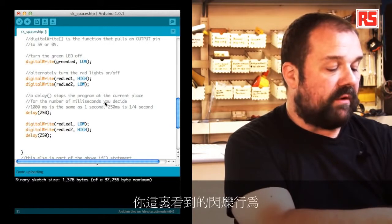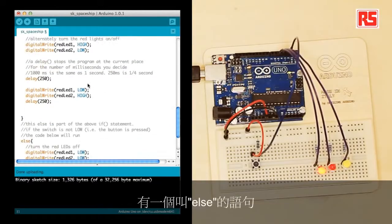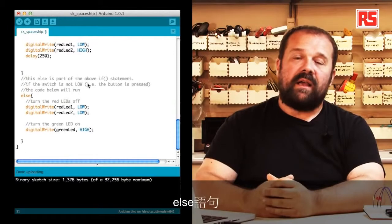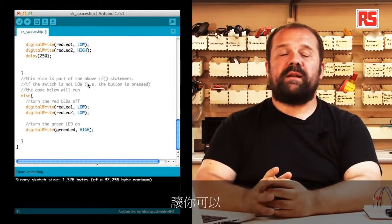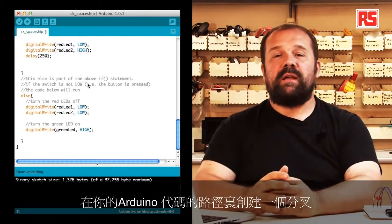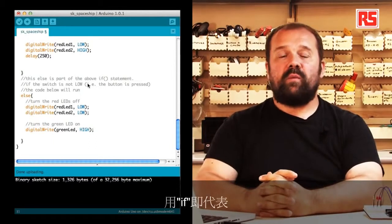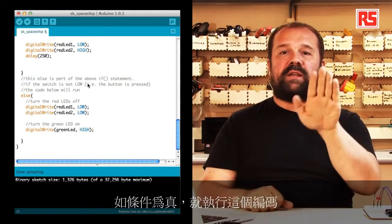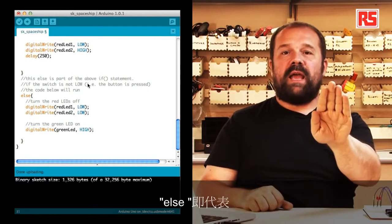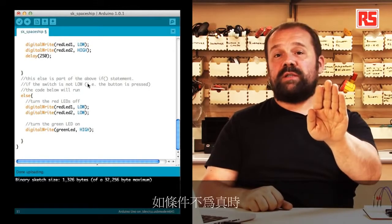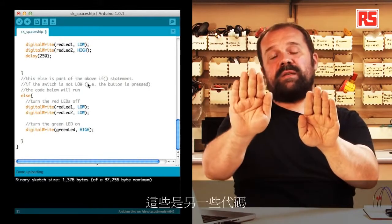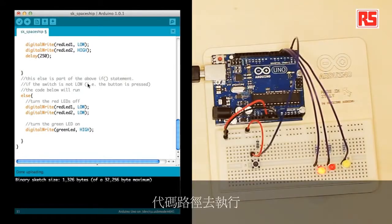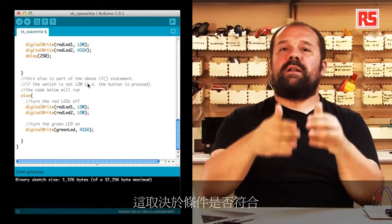Afterwards there's a statement called else. Else is a statement that allows you to basically create a fork in the road in your Arduino code. With if you can say if something is true, execute this piece of code, and else says if that condition is not true, then execute this other piece of code. So you can have two different parts of your code that get executed depending on the condition, if that condition is true or false.